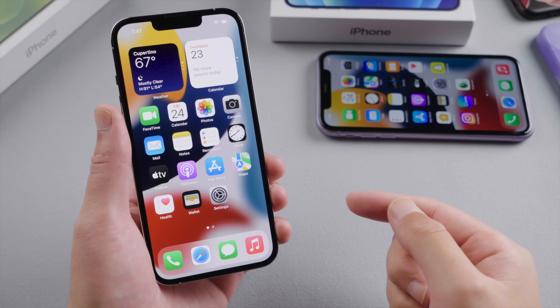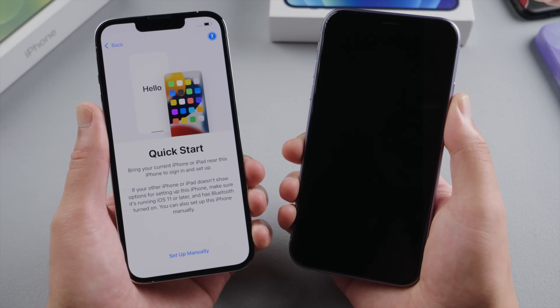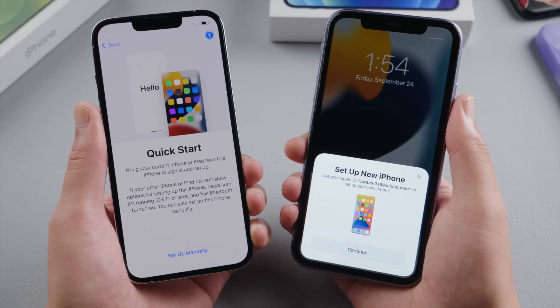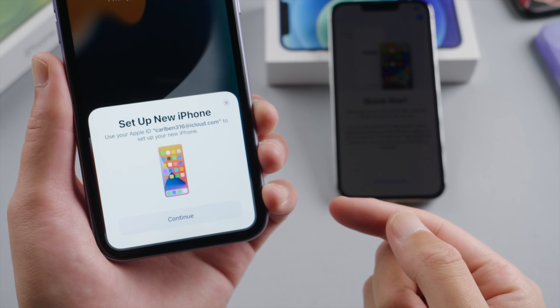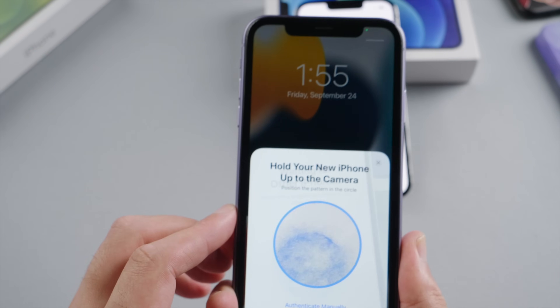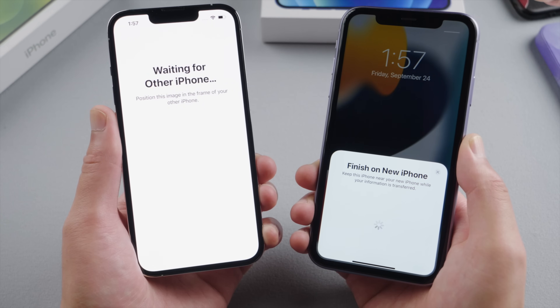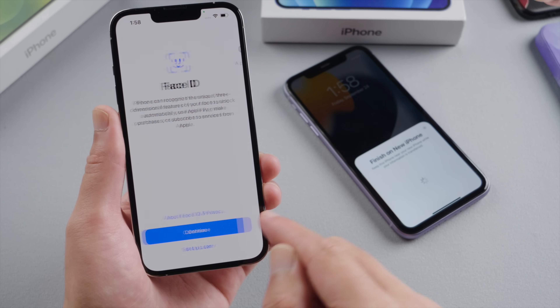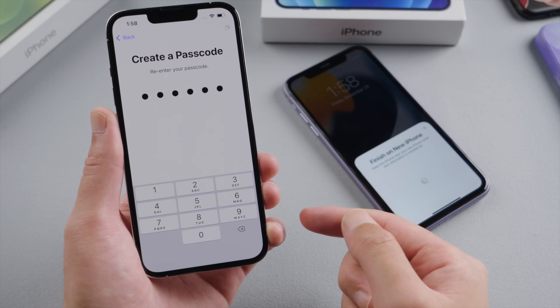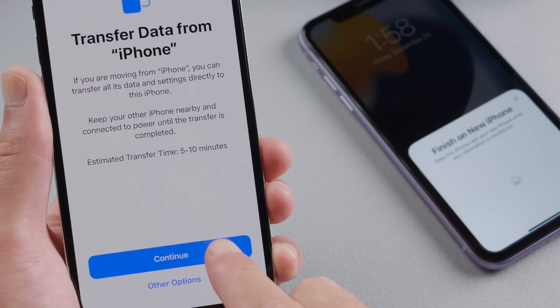If you want to transfer data from your old iPhone, here is how to get it done using Quick Start. Place your old device near your iPhone 13. Turn the screen off and on to invoke the Quick Start. Tap continue, and then scan the image on your new iPhone. Now continue with a few setups till you get to the data transfer screen. Tap the continue button to start transferring.